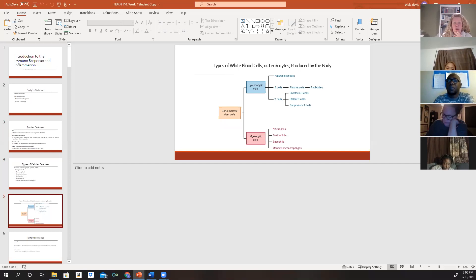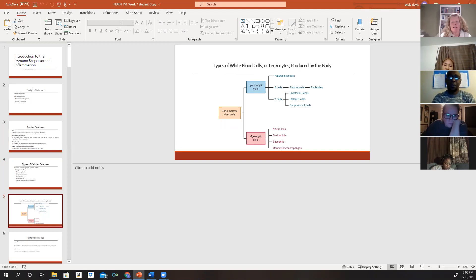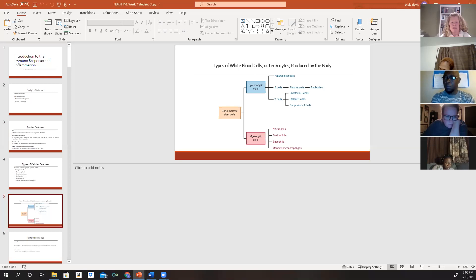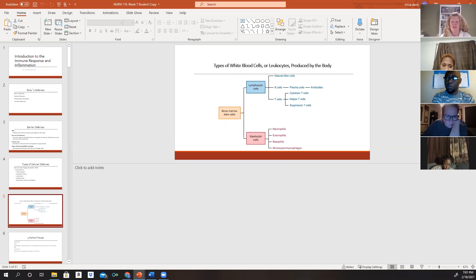We have different stem cells located in our bone marrow responsible for producing two types of white blood cells, or leukocytes: lymphocytes and myelocytes. Lymphocytes include your T cells, B cells, and natural killer cells. Myelocytes can develop into a number of different cells important for the inflammatory and immune responses, including neutrophils, basophils, eosinophils, and monocytes or macrophages.